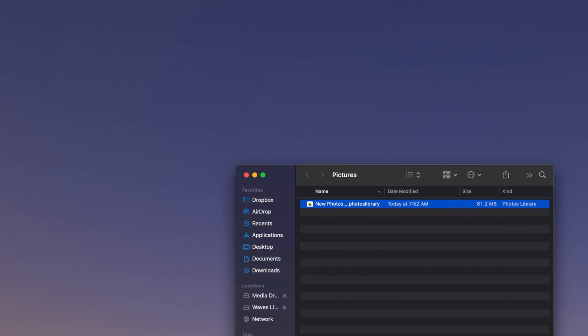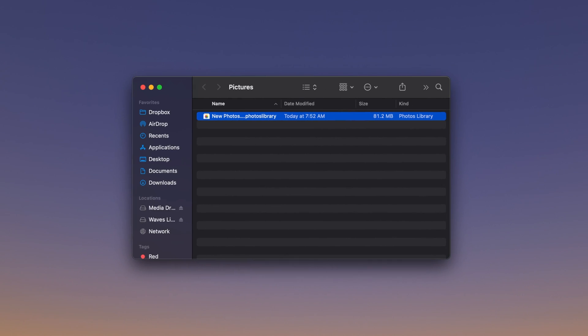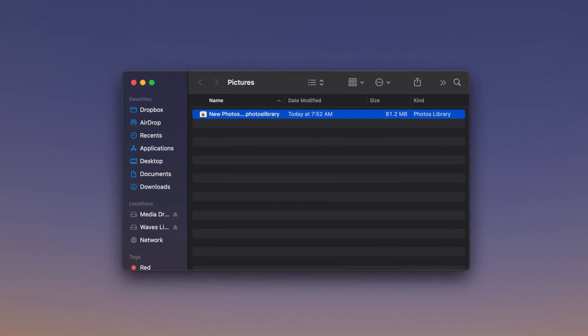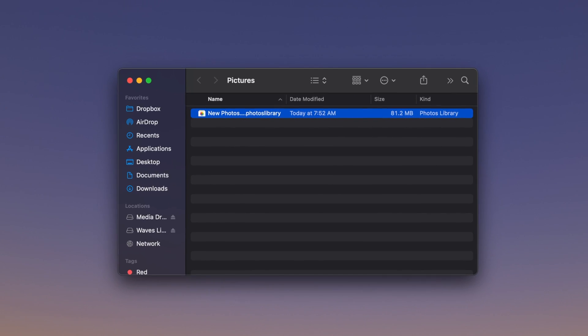This is necessary because Photos cannot be open when you delete your library. Then, locate the library you'd like to delete in the Finder window. Most people will only have one photo library, but you may also see loose photos or other files as well.